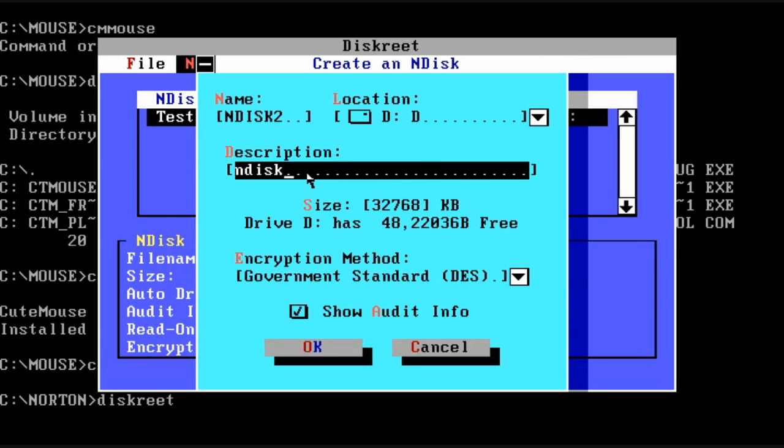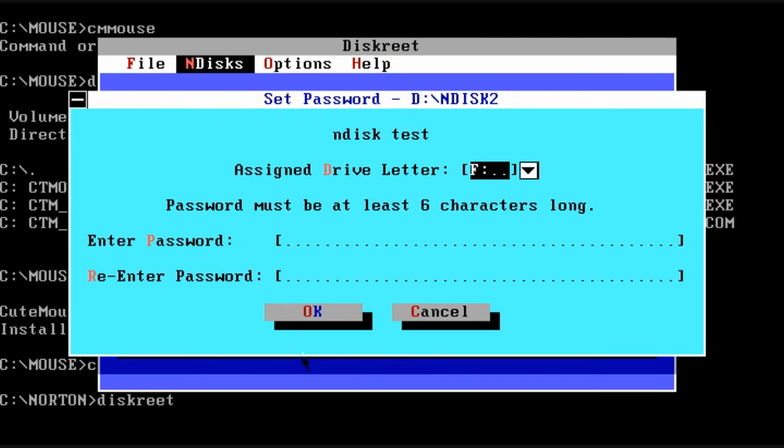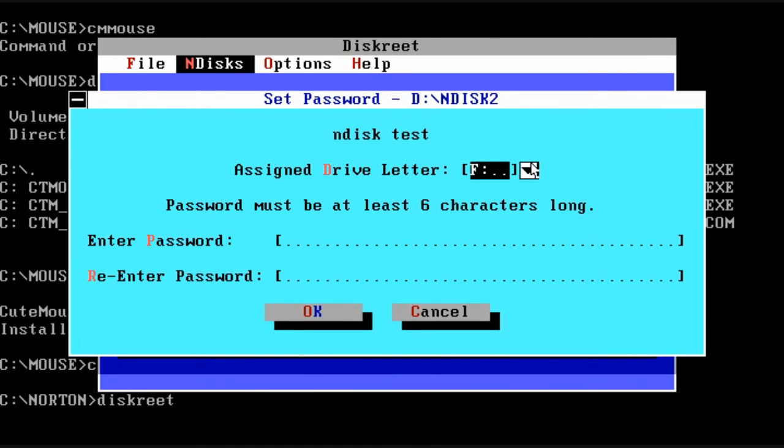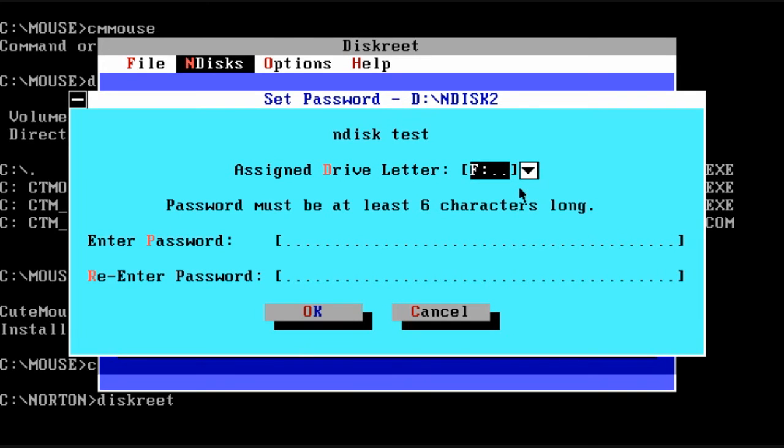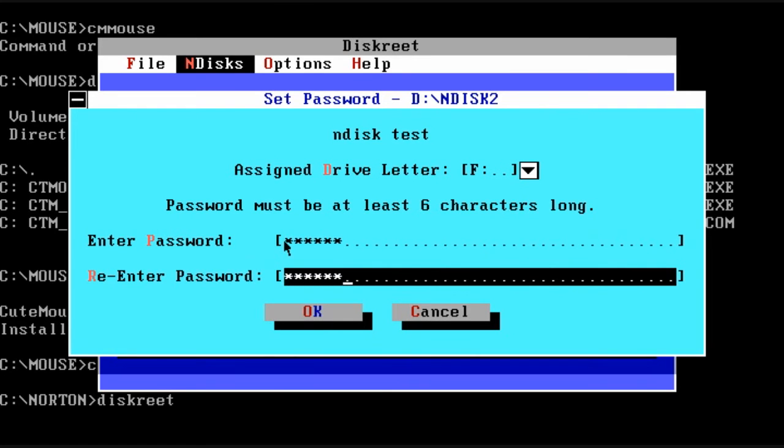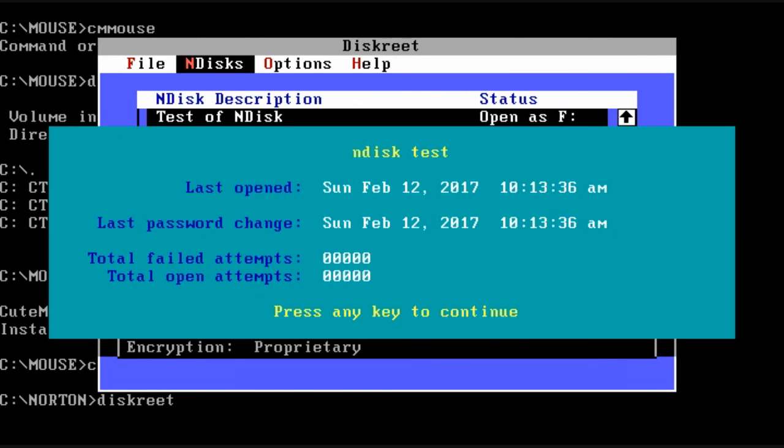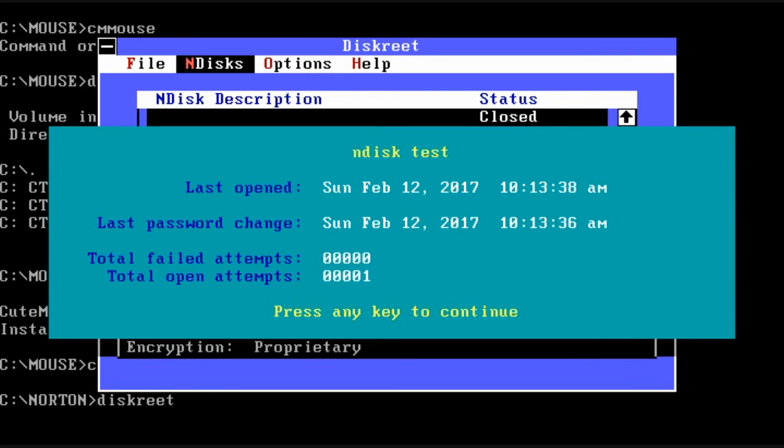So then we give a description to the ndisk and we tell it what drive letter we want. We'll just leave it as F. Then of course you provide a password. You have to have the password in order to open the drive. I've enabled auditing, so it will show you anytime somebody does something with the ndisk.